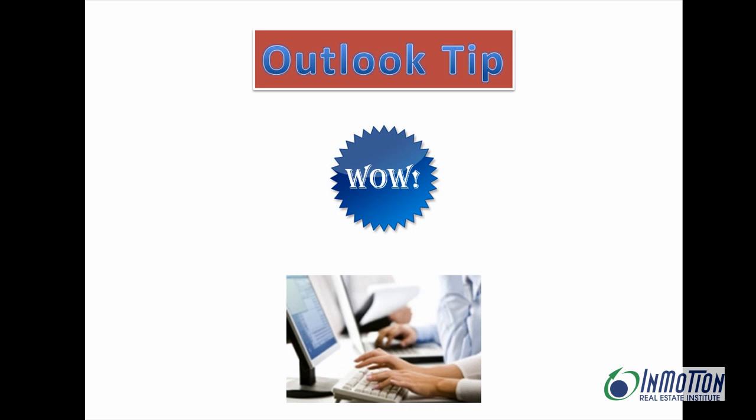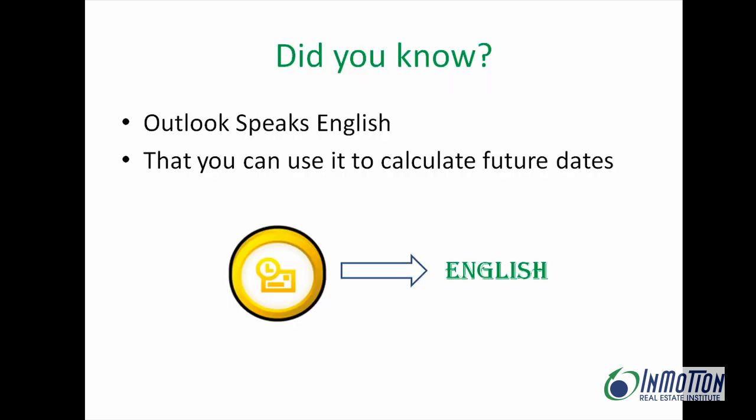Hey everybody, it's Juanita McDowell from InMotion, and today I want to give you an Outlook tip. It comes from the WOW department, and I think you'll agree, this tip is a WOW.